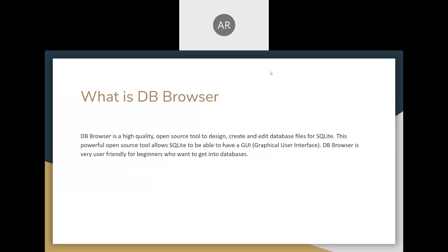What is DB Browser? DB Browser is a high-quality open source tool to design, create, and edit database files for SQLite. This powerful open source tool allows SQLite to have a GUI, which is a graphical user interface. The DB Browser is very user-friendly for beginners who want to get into databases.